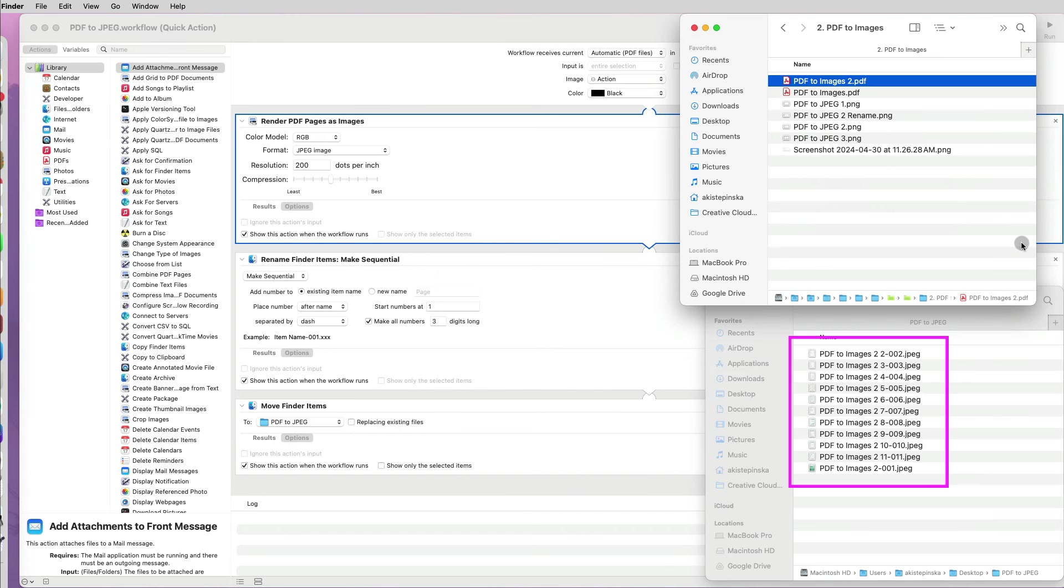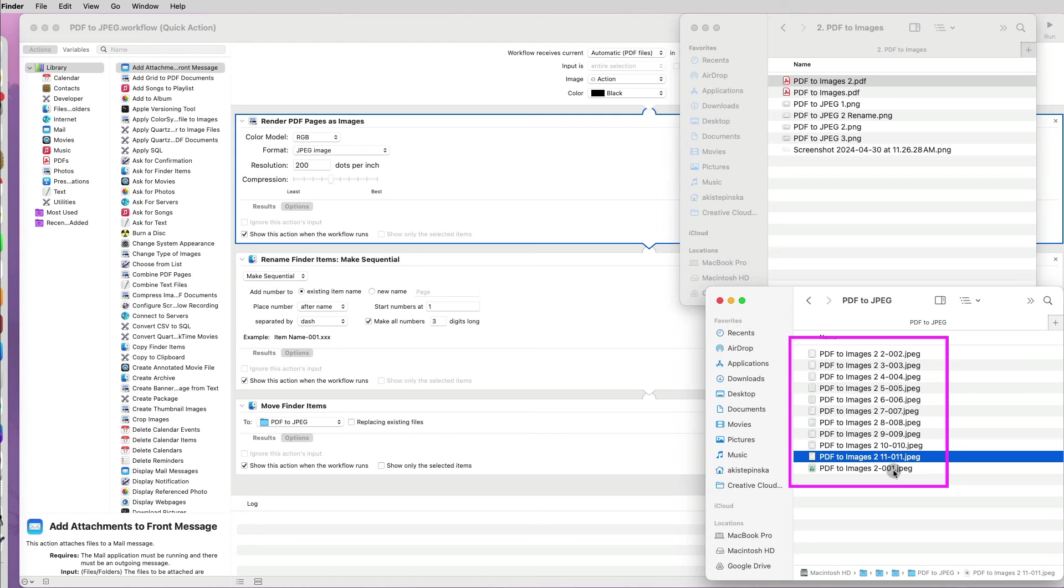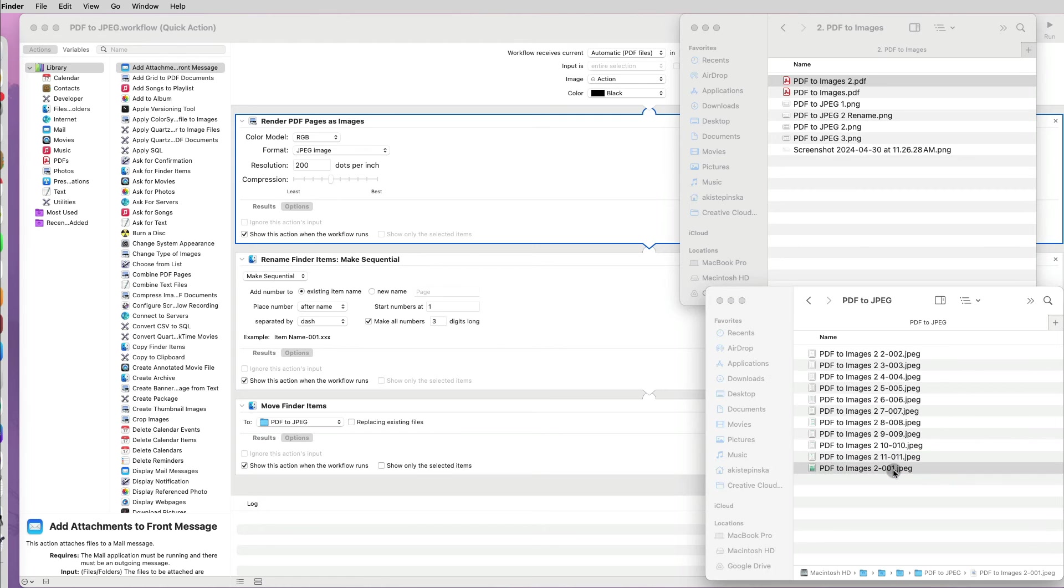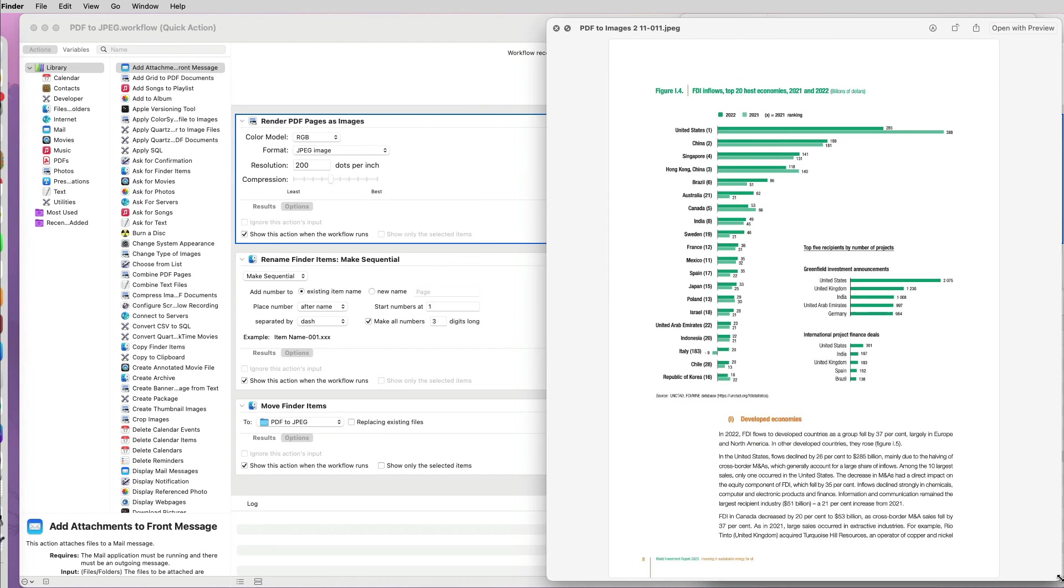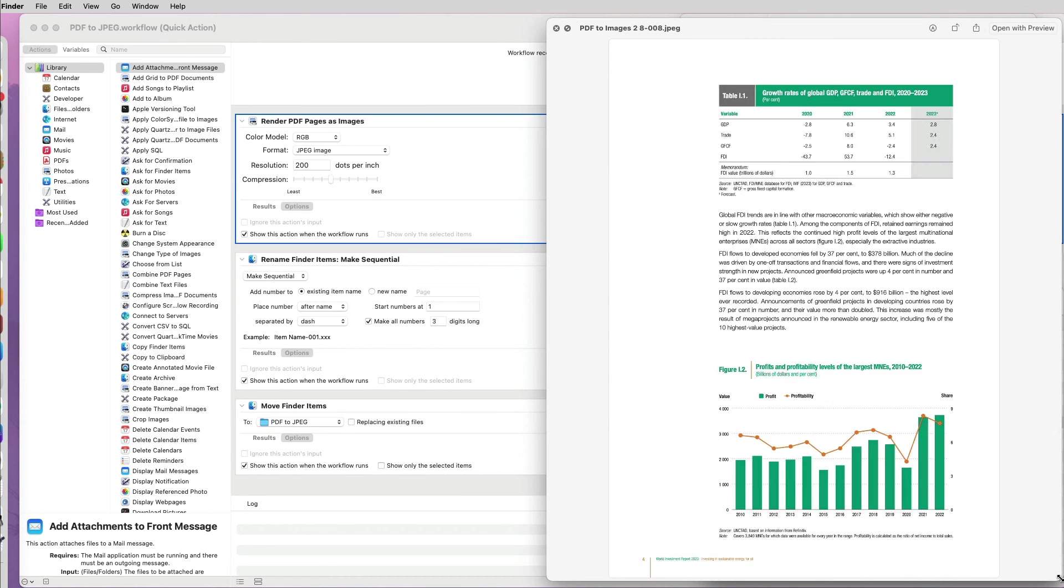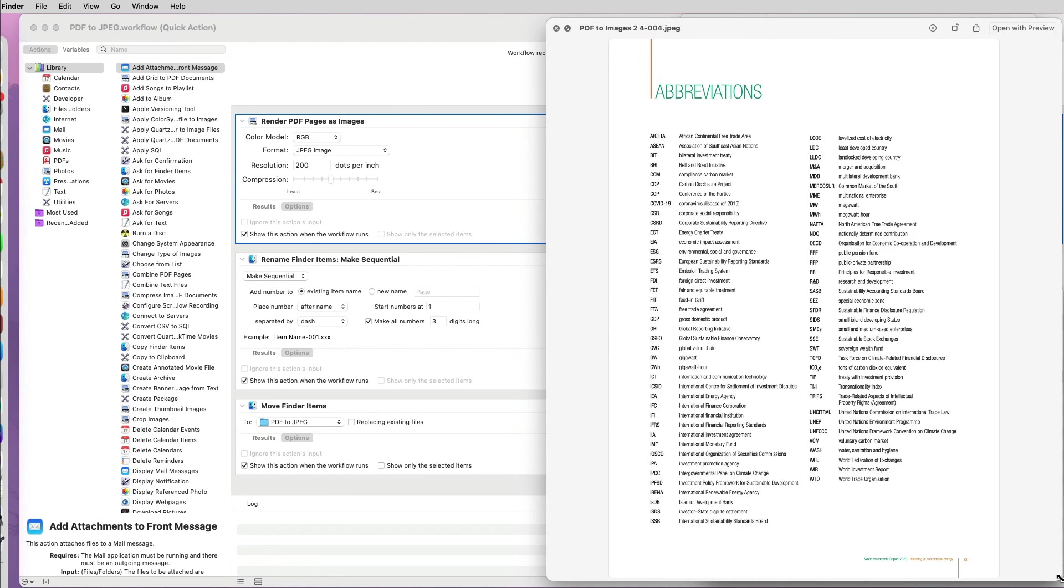And voila! Within seconds, I have 11 images created from the PDF. Let's preview them. Perfect.